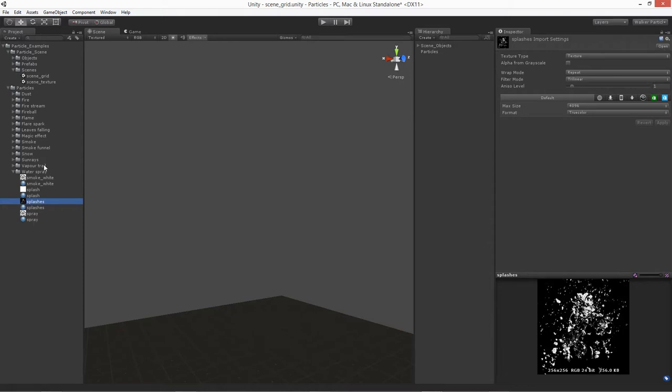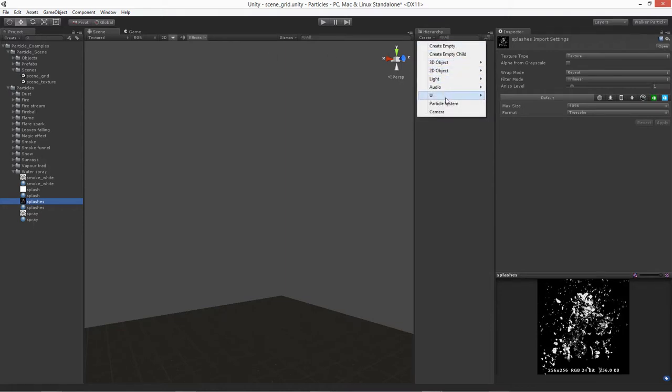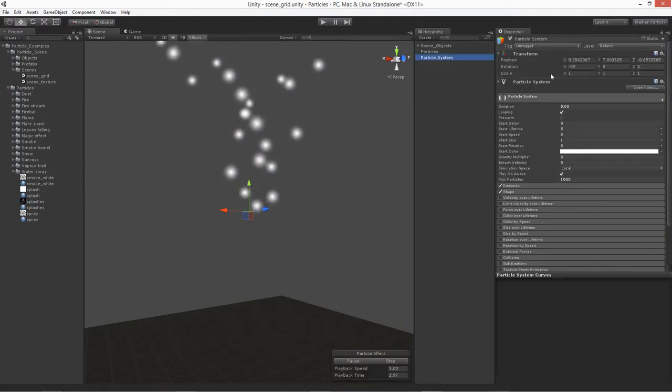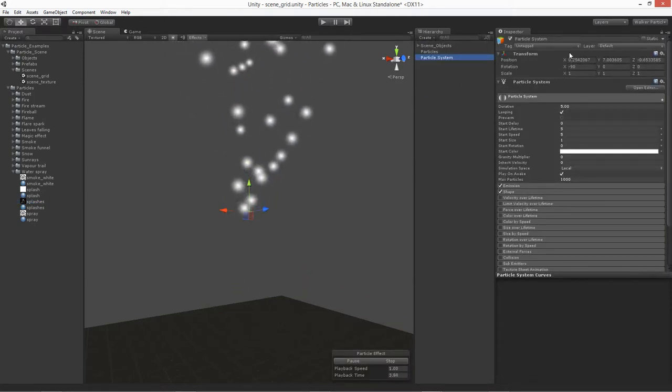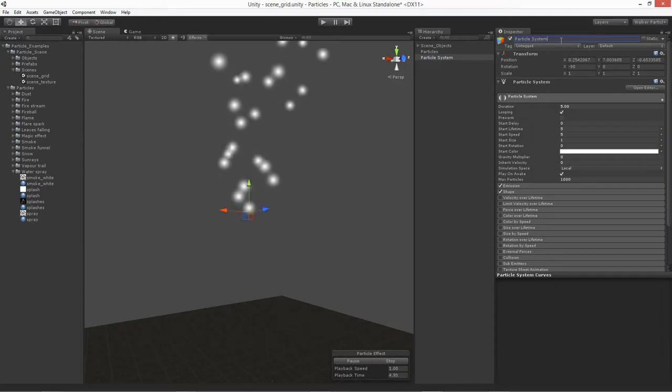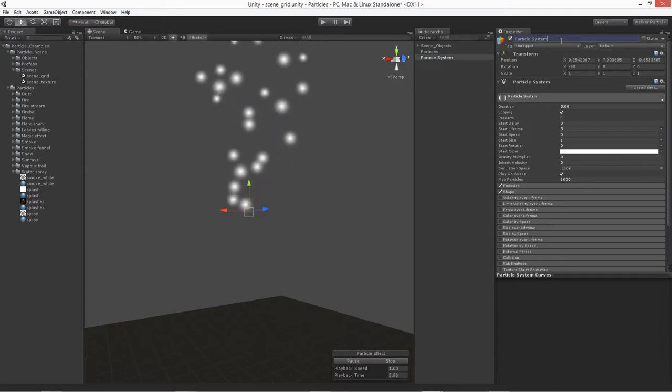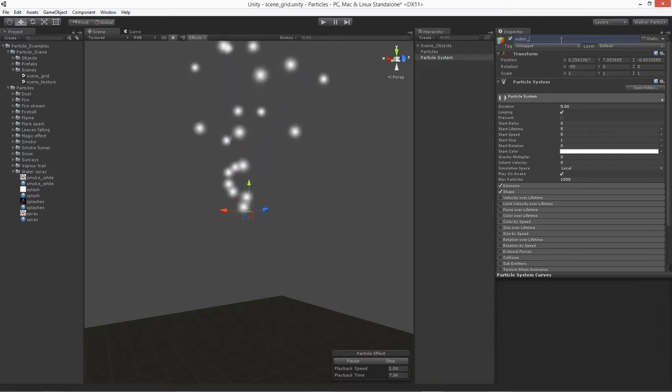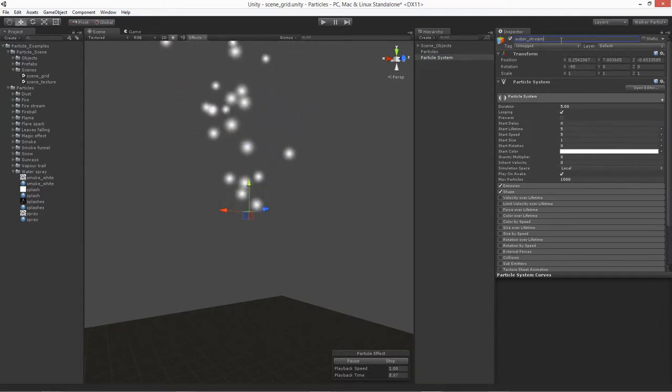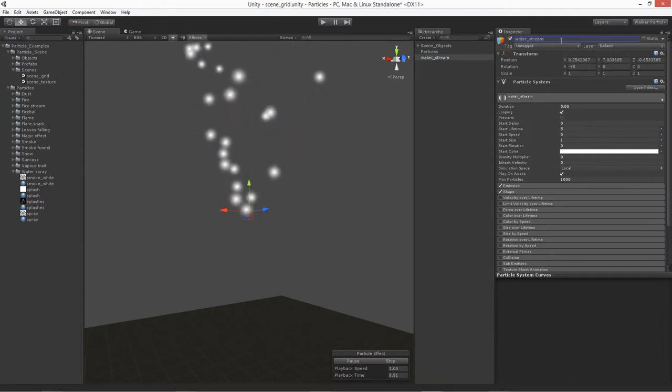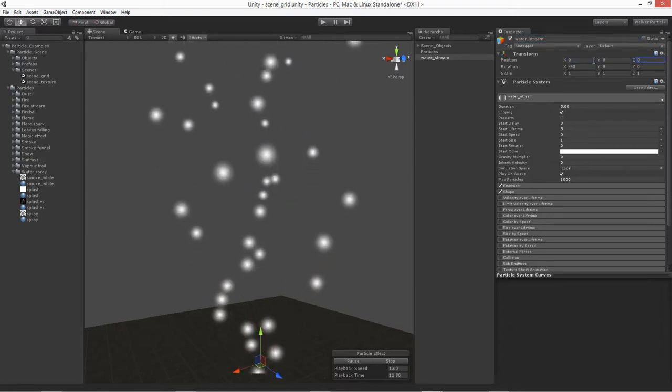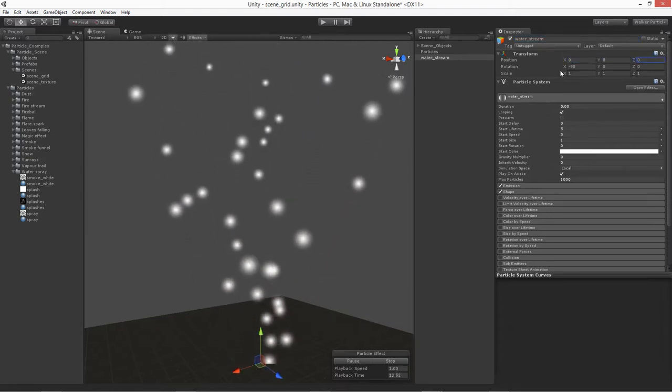Let's go ahead and go over to our hierarchy and click on Create. We'll do the Create Particle System again. For the particle system on this one, let's just label this, we'll call this one Water Stream. And go ahead and set the position at 0, 0, 0.